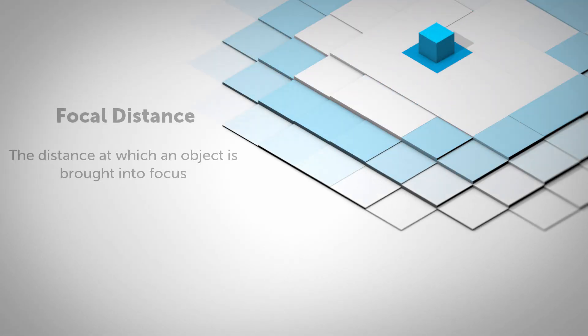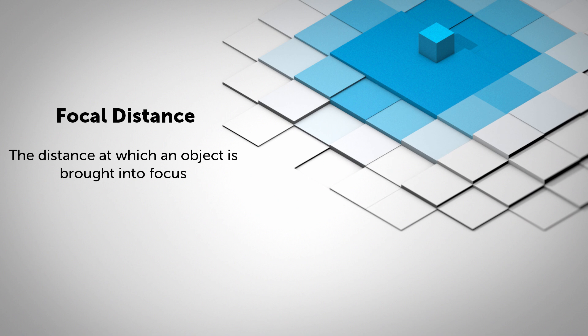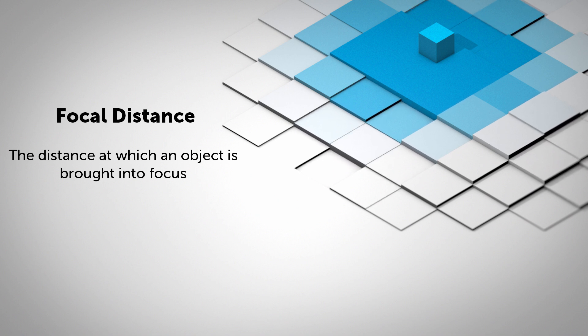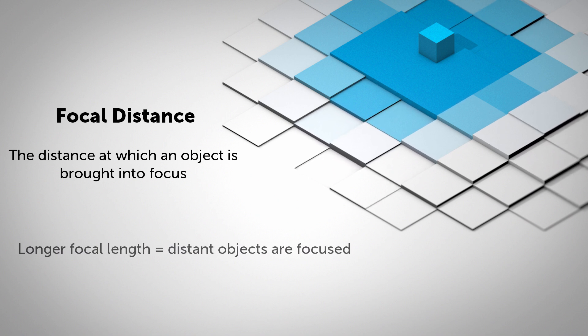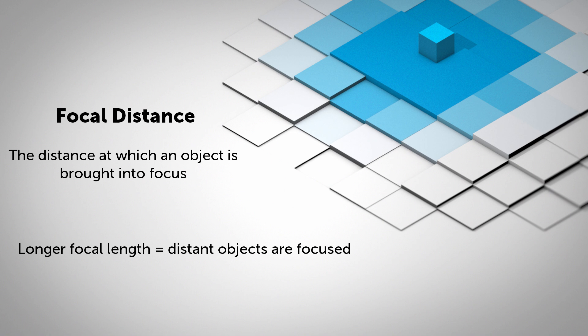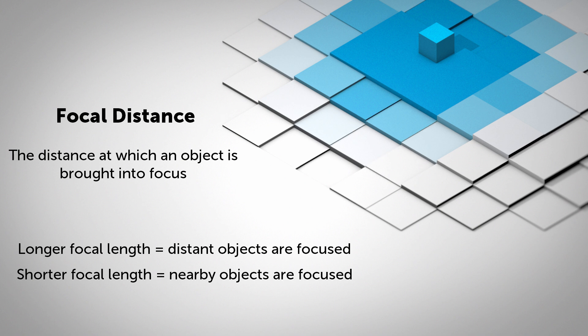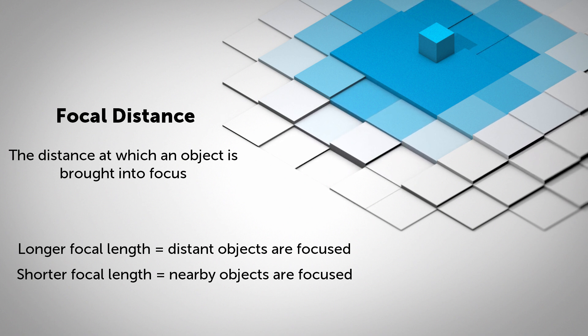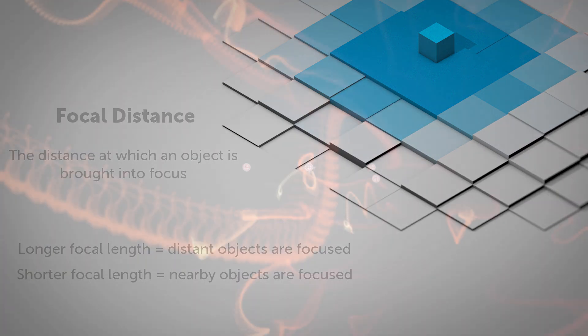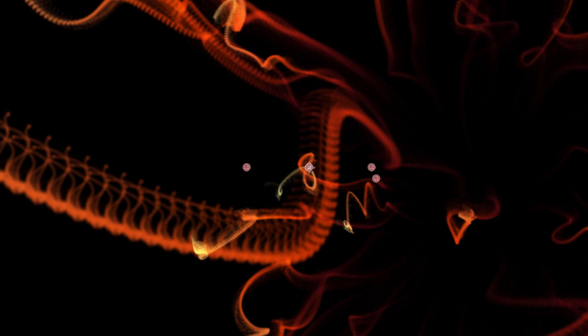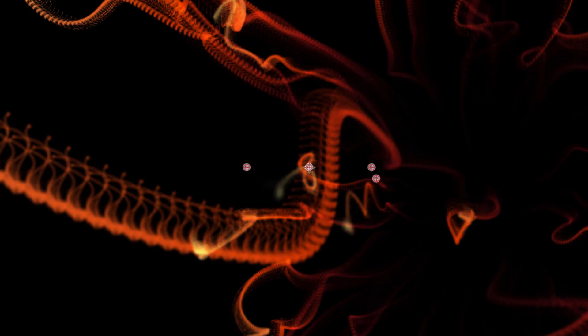Focal distance is, of course, the distance at which an object is brought into focus. Longer focal lengths will bring further objects into focus, for example, like a telescope. Whereas shorter focal lengths bring nearby or smaller objects into focus, for example, like a microscope. By reducing the focal length, my background will begin to fall out of focus, while my foreground is going to remain in focus.